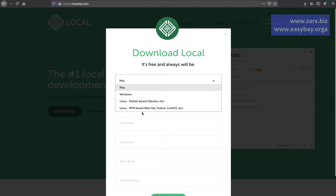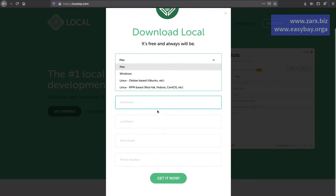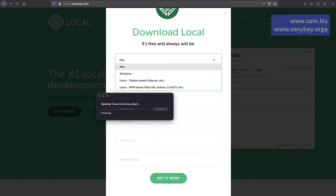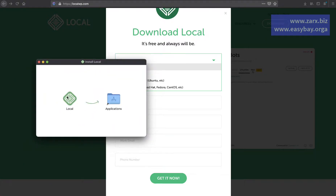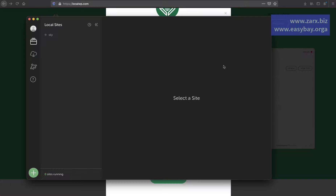For Local, you click on download for free, select your operating system, and provide the required details. When you click 'Get Now' you'll get the file for your system. I have this file already, so I'm going to open it up and put it into Applications. It's there now, so I'm going to open it. Here is the application once installed.